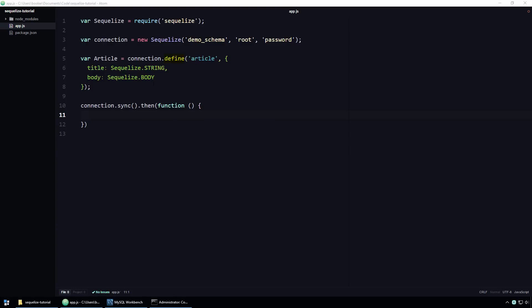Or at least it should be. Sorry about that, guys. Understand, though, that what you're looking at here is essentially a shortcut. There's actually a lengthier, but also more extensible syntax for declaring model properties, which I'll demonstrate to you now by rewriting the body property of the article model.